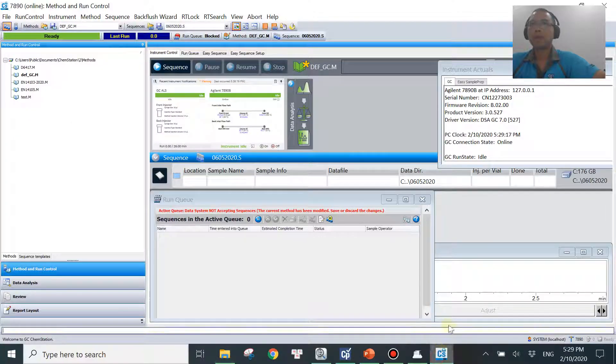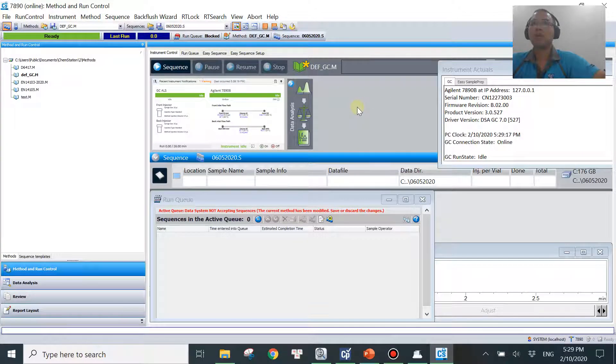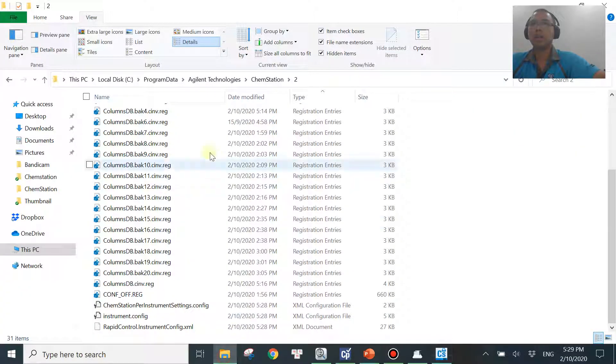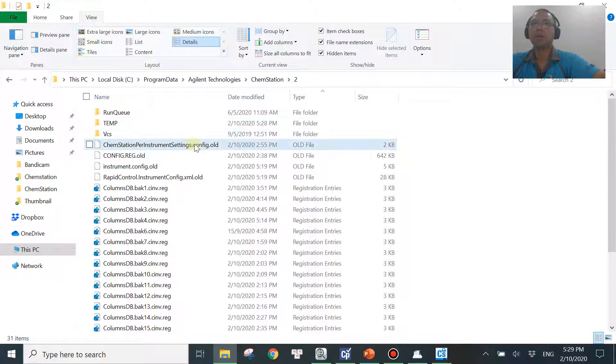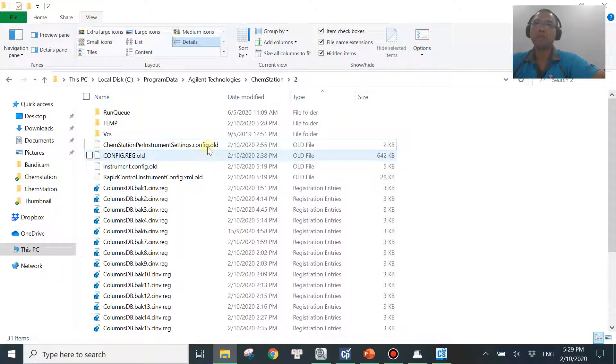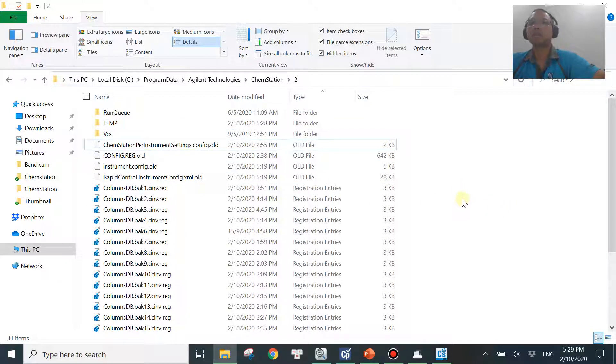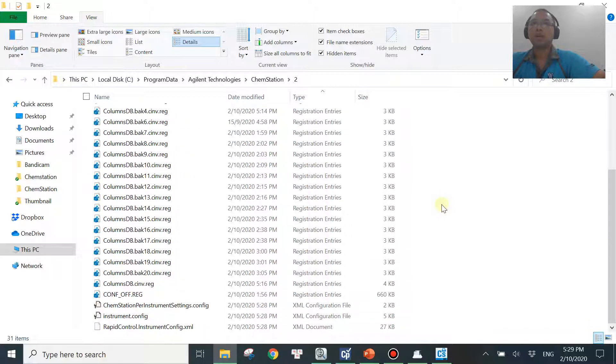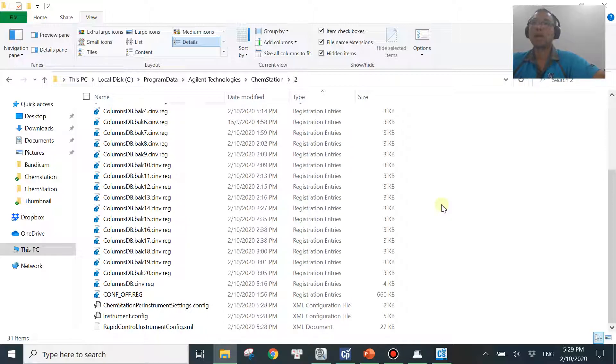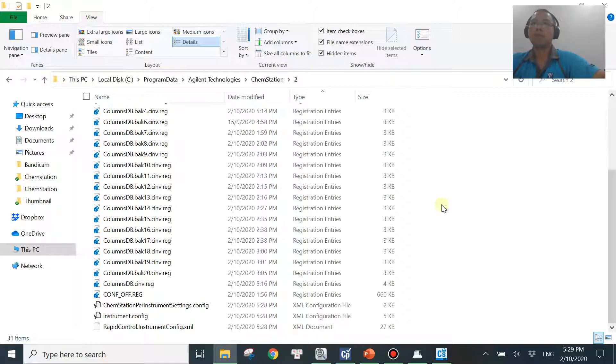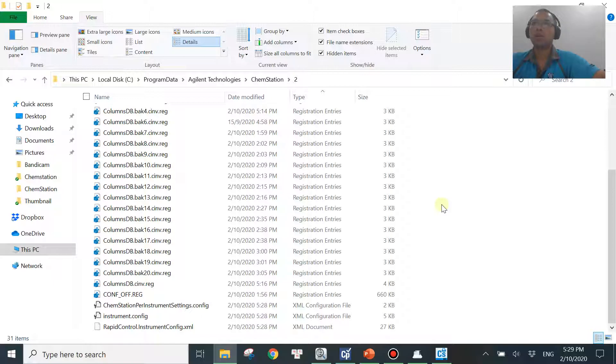So once you're happy with all of this, you can just delete all of these old files, or if you keep them over here, it doesn't matter. That's okay. So that's the way how we fix the problem of the auto-start macro file, the error message I showed you from the beginning of the video. And that will work every single time. I've been doing this many, many times for my customers and it should work for you as well.